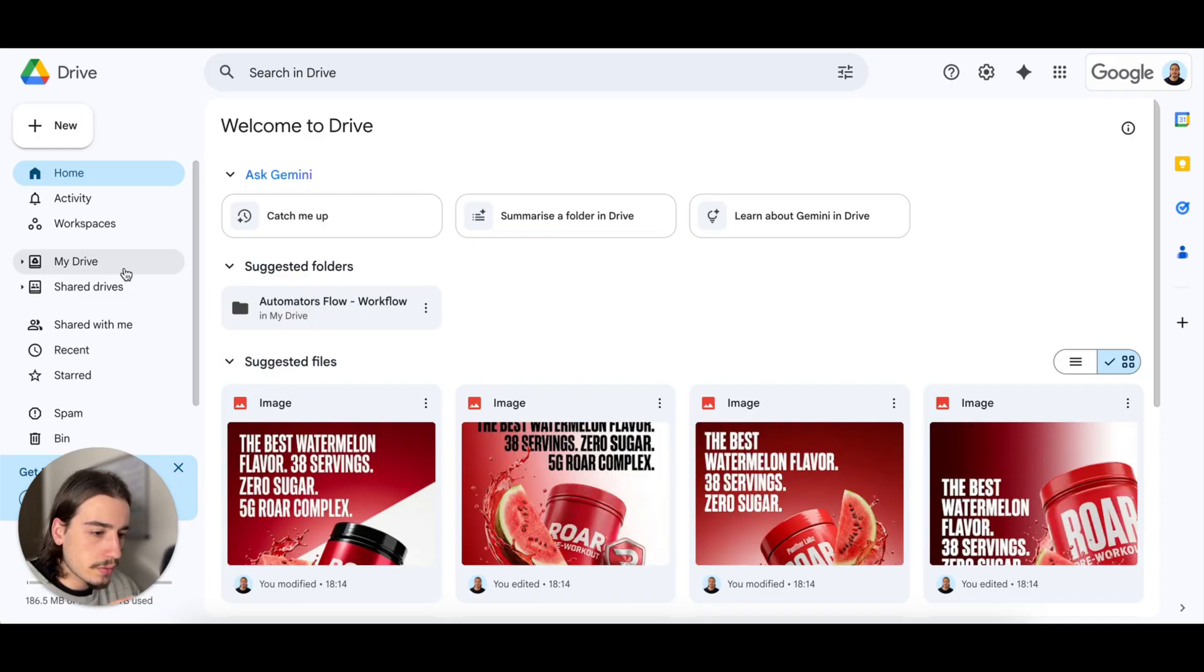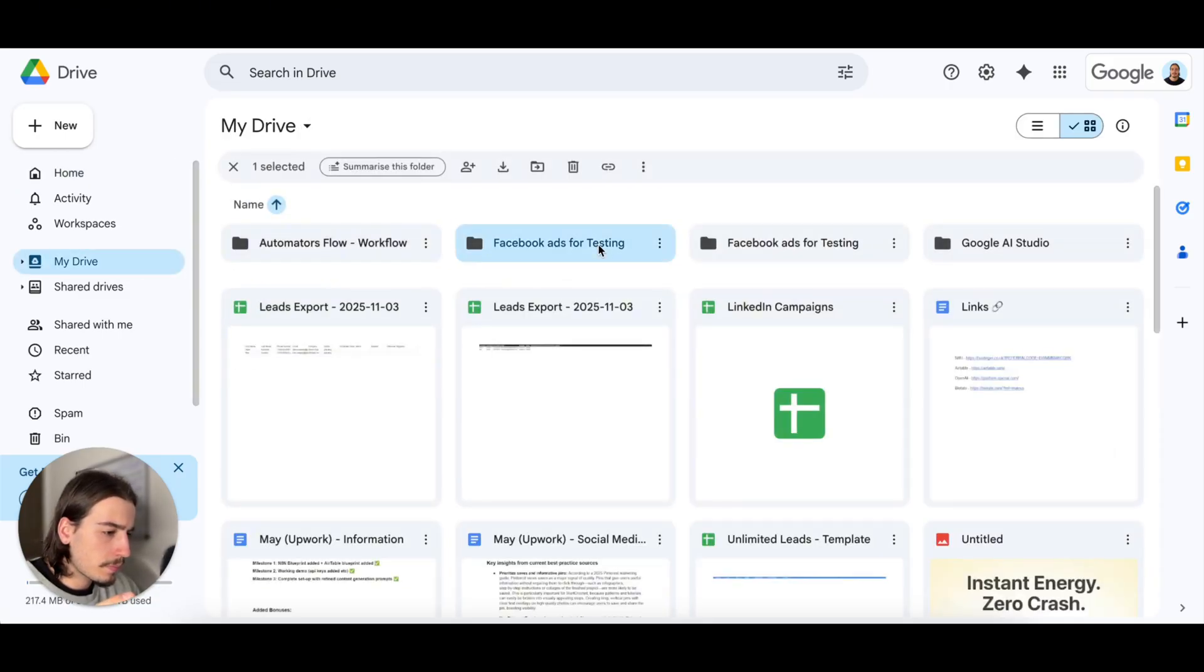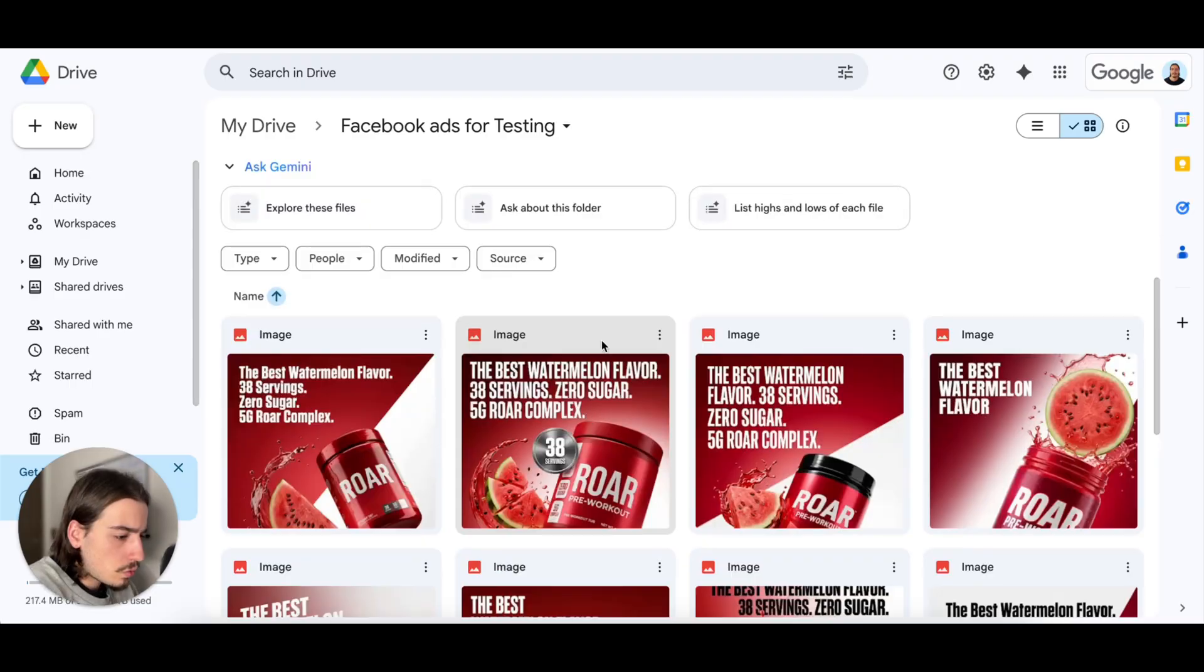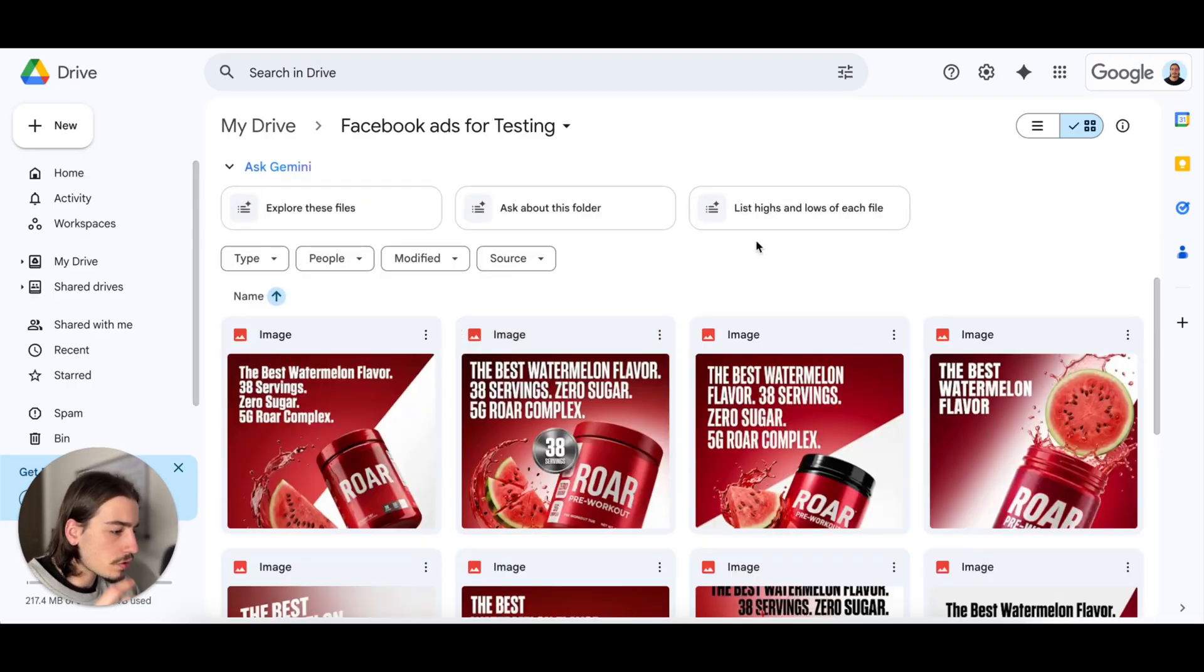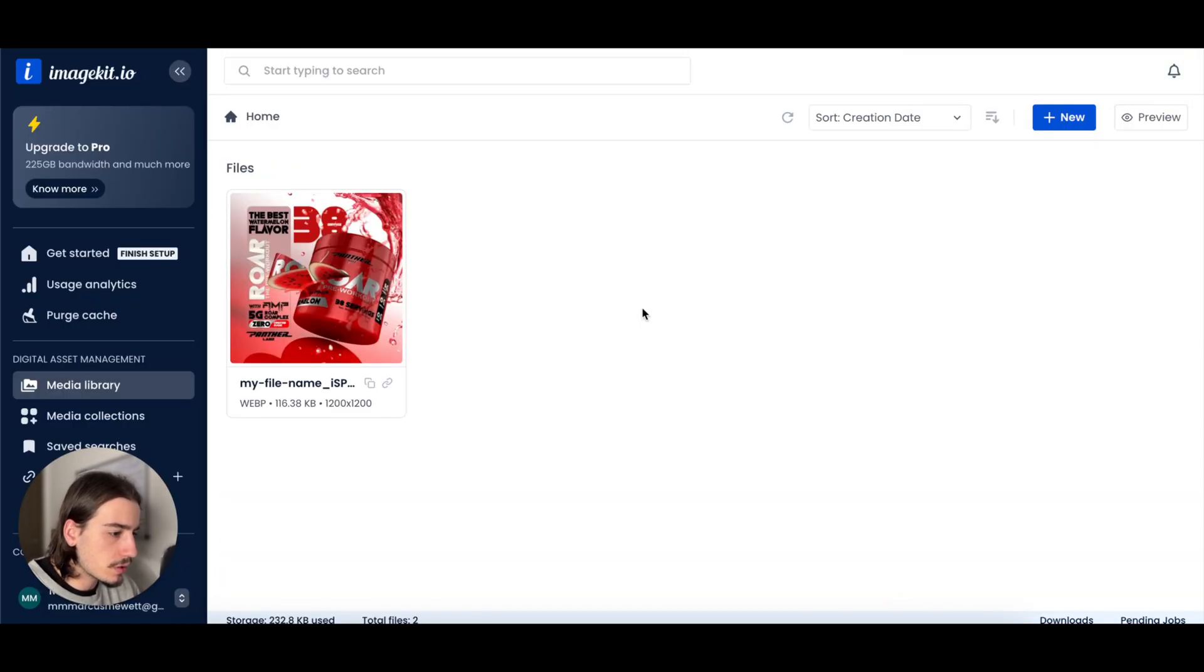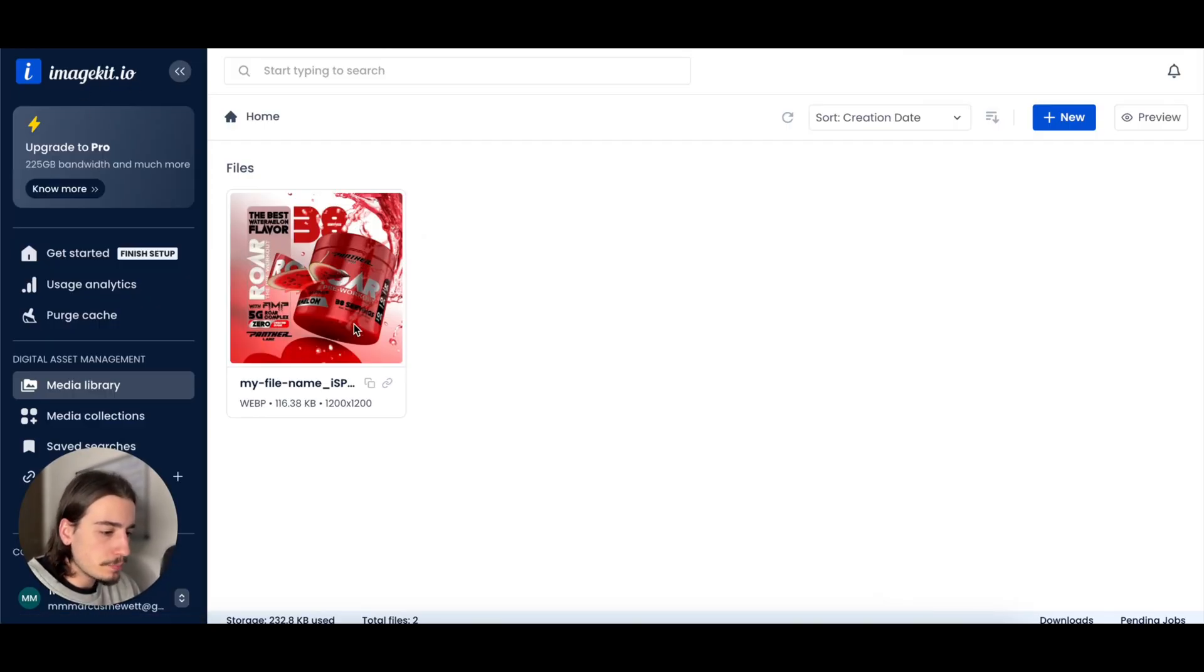Cool, so the workflow has finished. It's just lost connection for some reason, but that doesn't matter. Let's head over to my Google Drive.